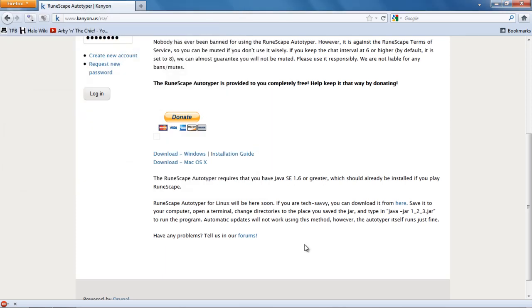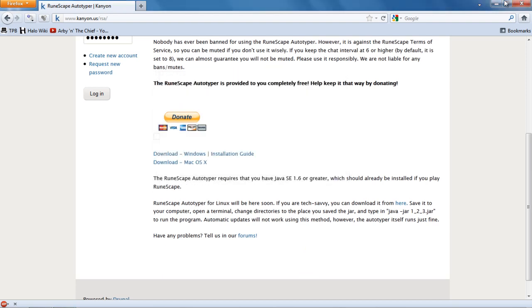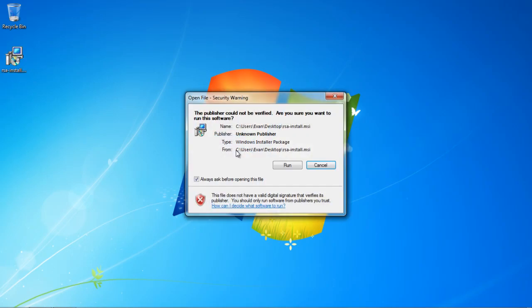And after that's done, I'm going to go to my desktop, which will be right here. And that's the file that we downloaded, so I'm going to go ahead and double click on it. And hit run.